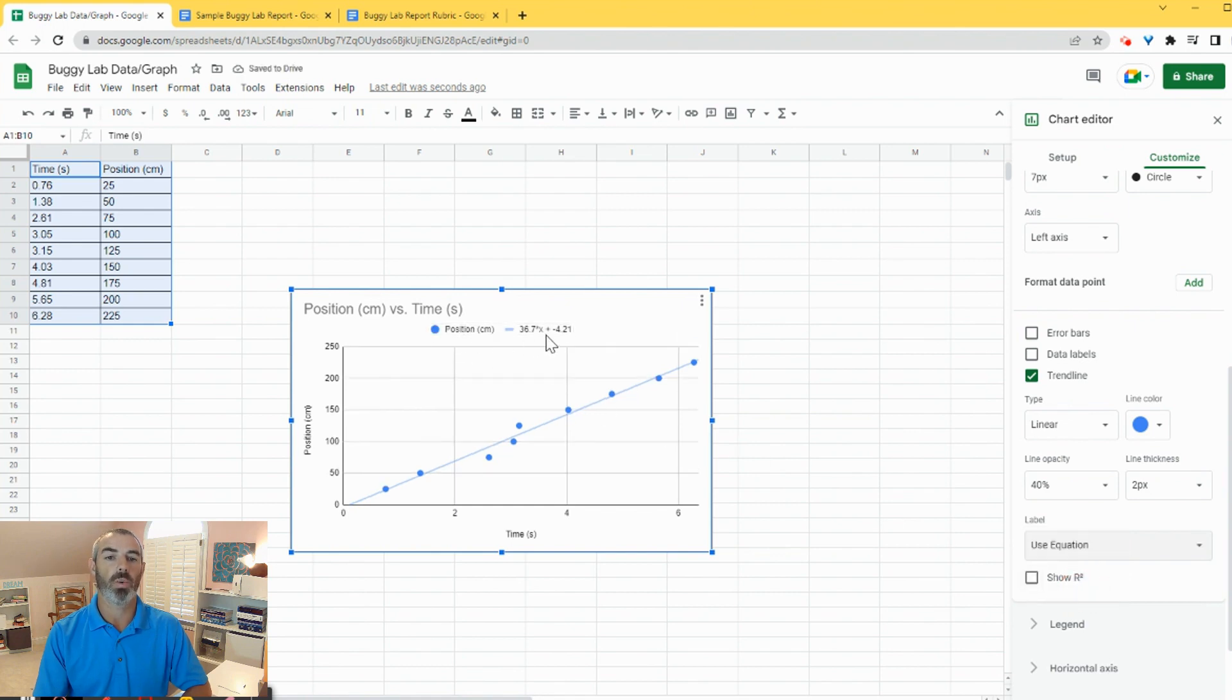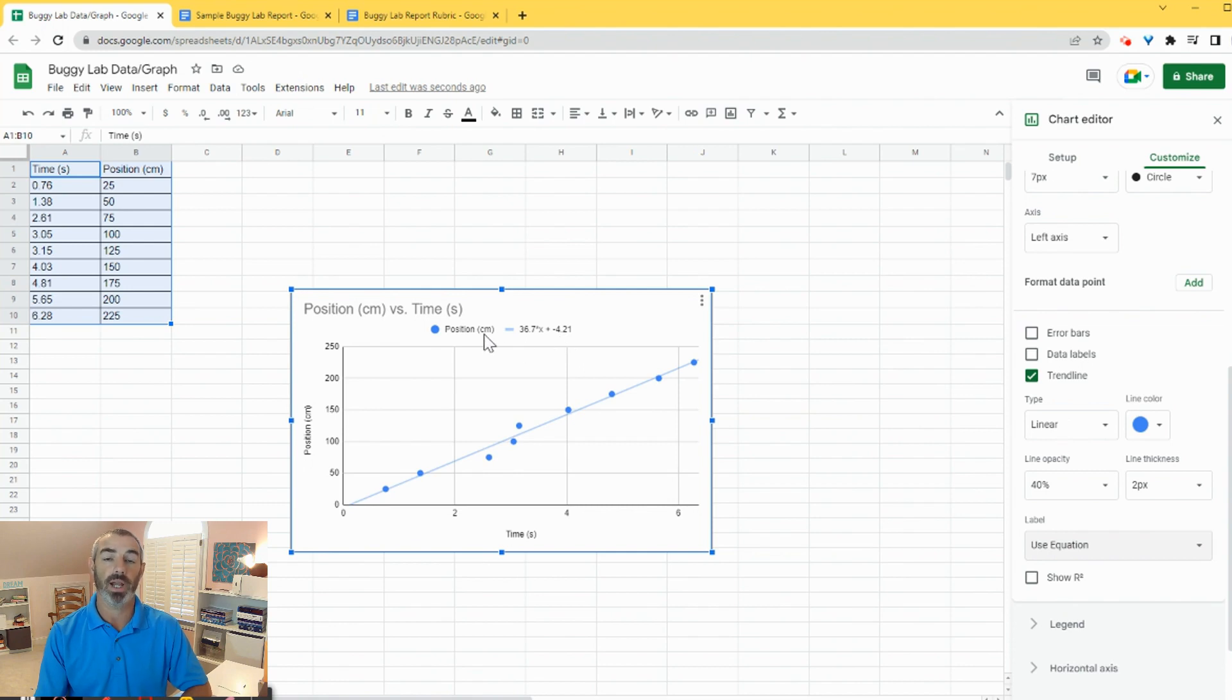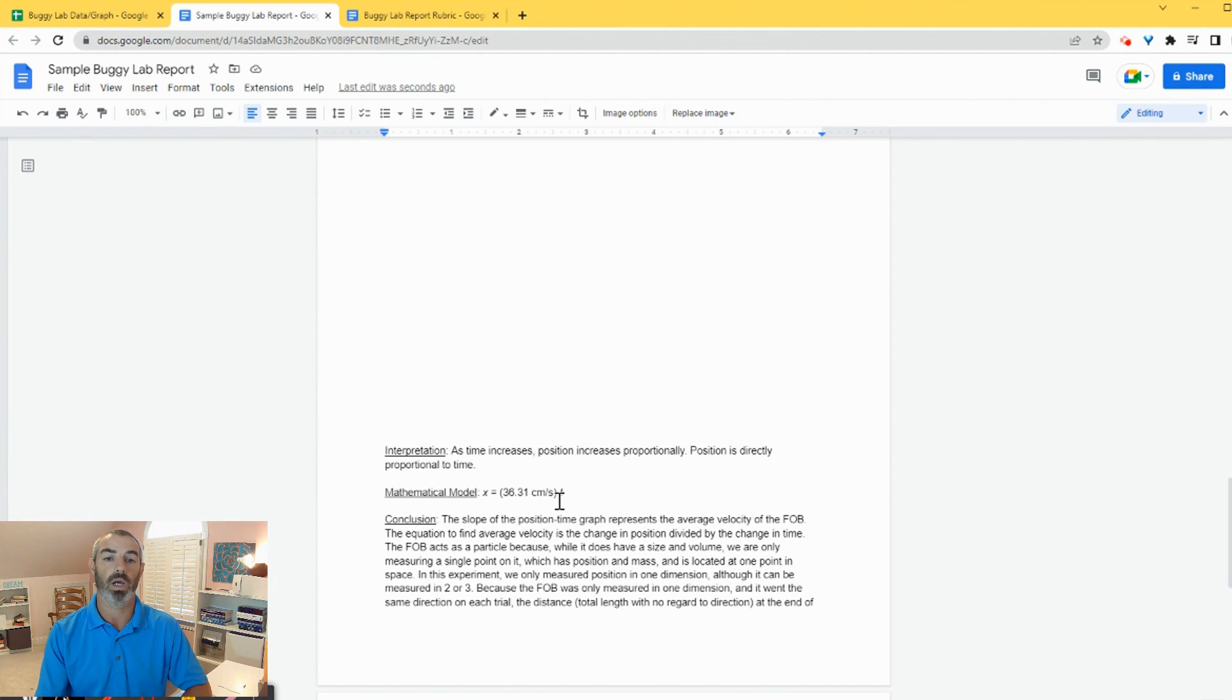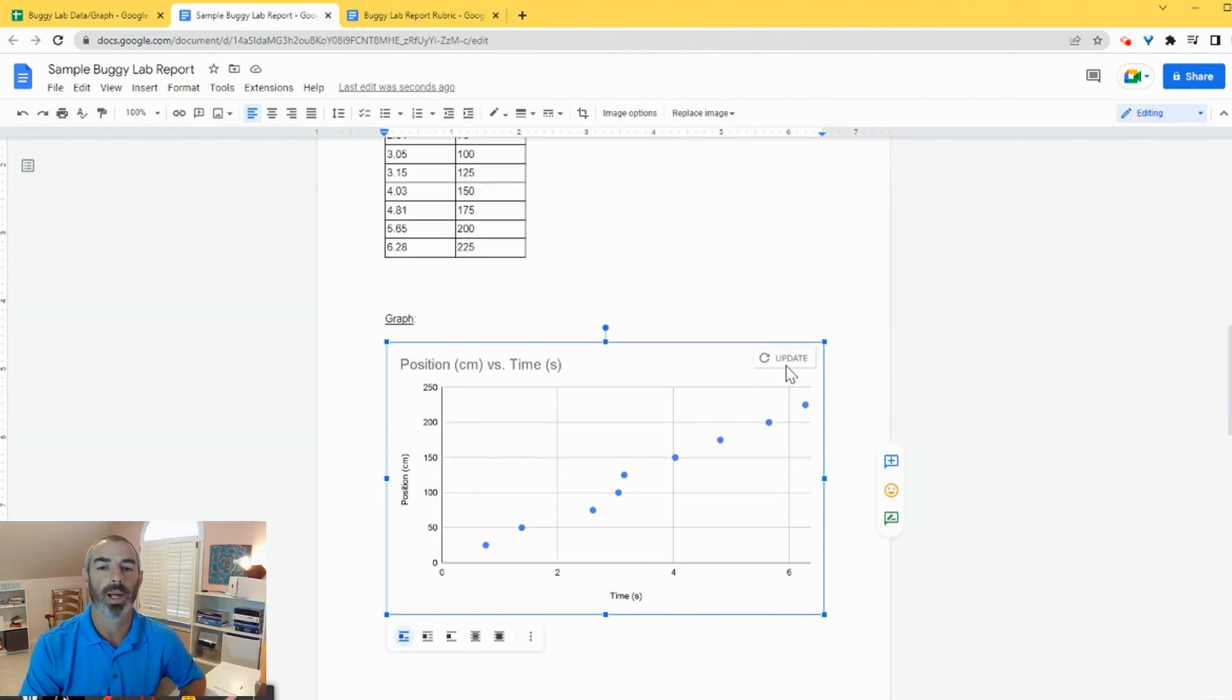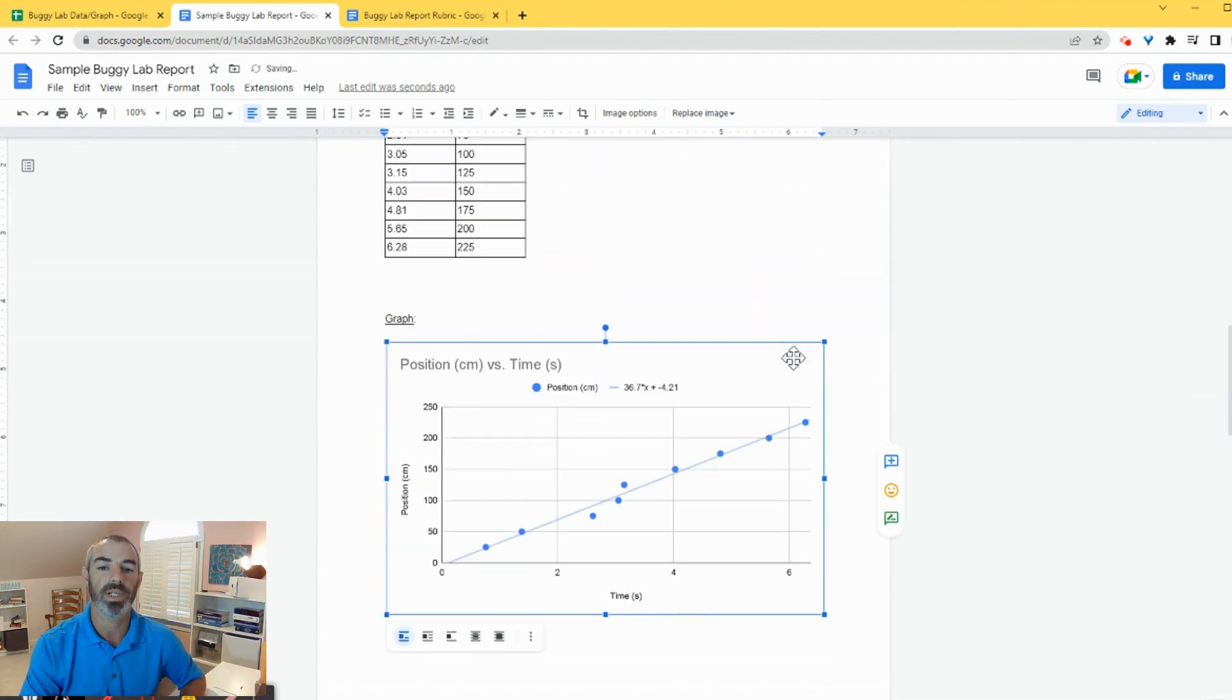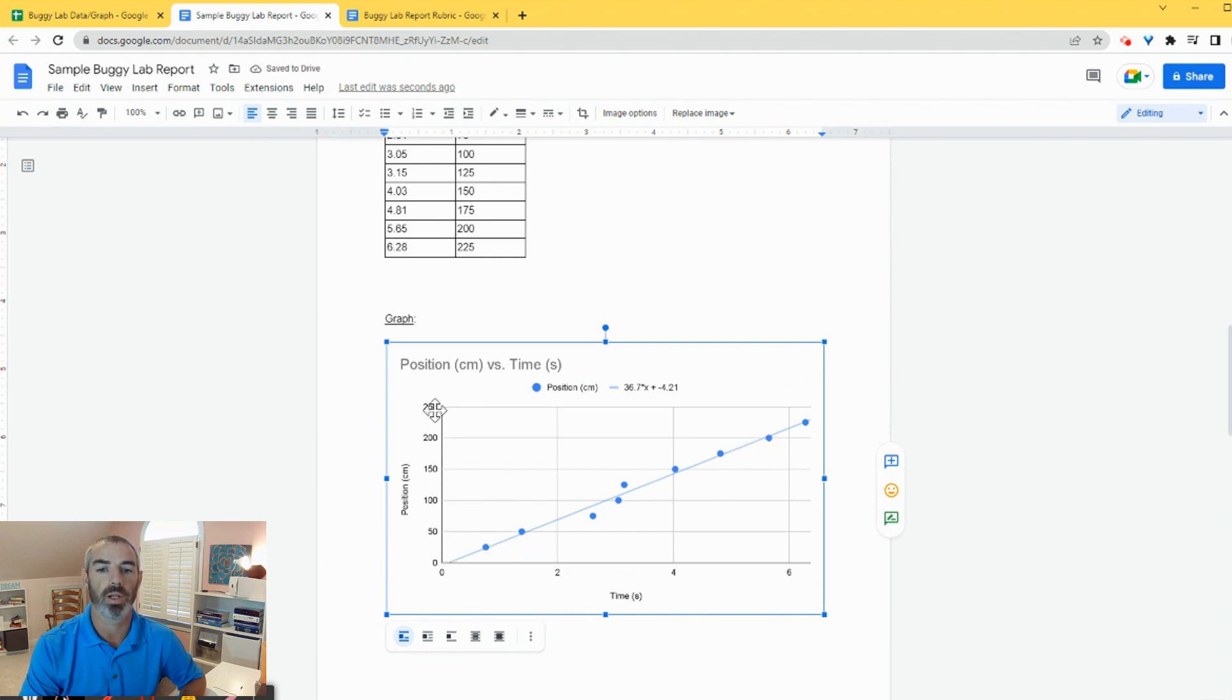And it shows the equation at the very top of the graph. Now this is the generic version, not the mathematical model that we wrote and worked on. So now I can scroll back up to my graph. I can click on update and it fits the line of best fit. Also shows the equation for the line of best fit.